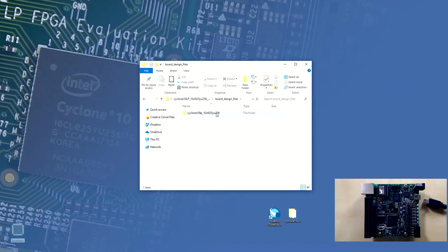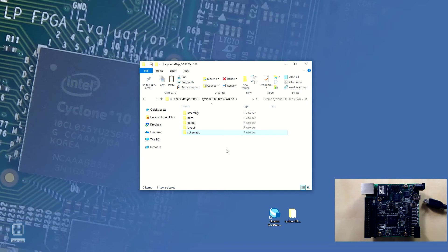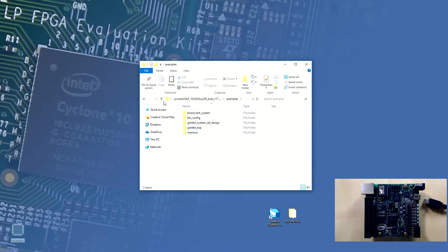It contains board design files including design assembly, bill of materials, Gerber files, PCB layout and board schematics. These design files are meant to be reused in our custom board design projects in order to shorten our design cycle. The Kit Collateral also contains user manuals and several example projects including the board test system.